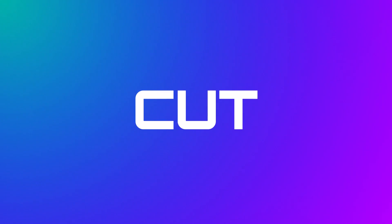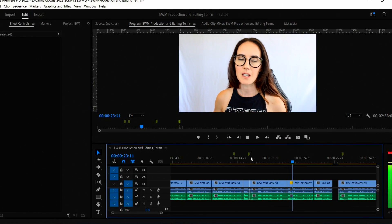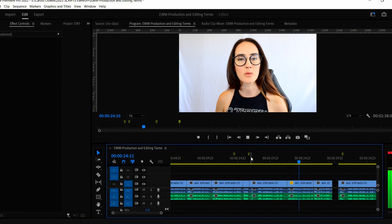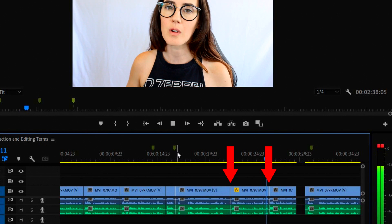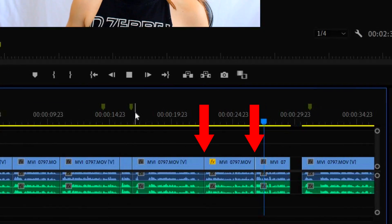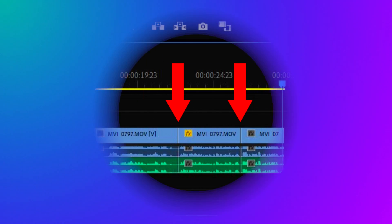Cut. Referring to a sudden transition between two shots or scenes. So this could be a conversation between two people and it's cutting back and forth, or it could mean to cut to two different camera angles.